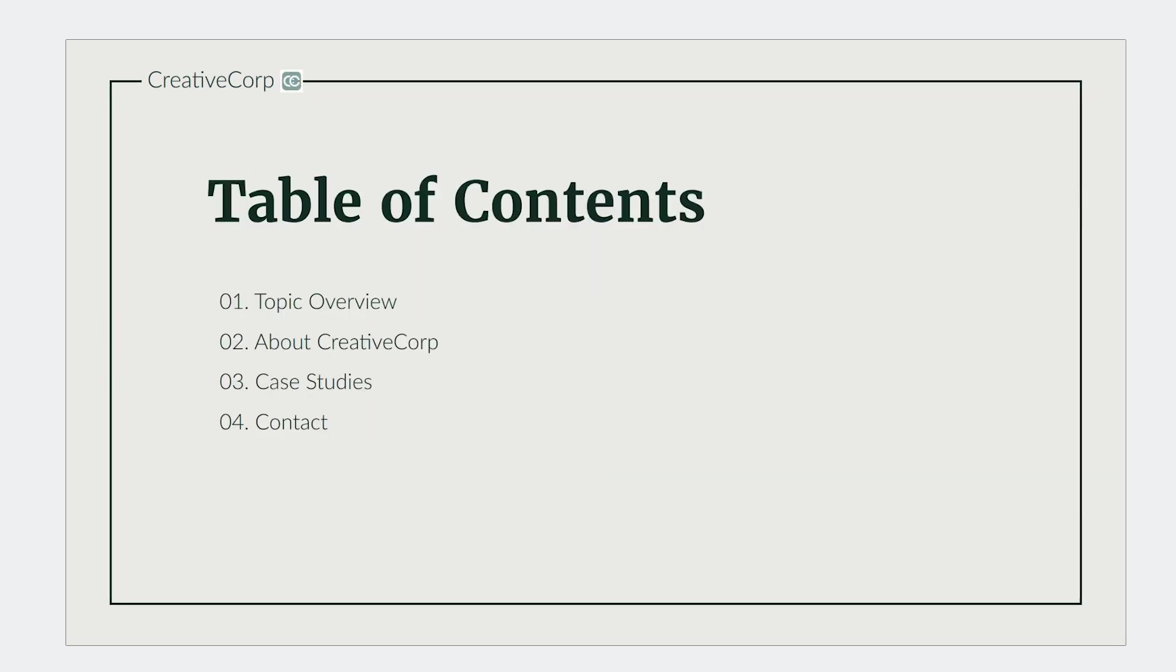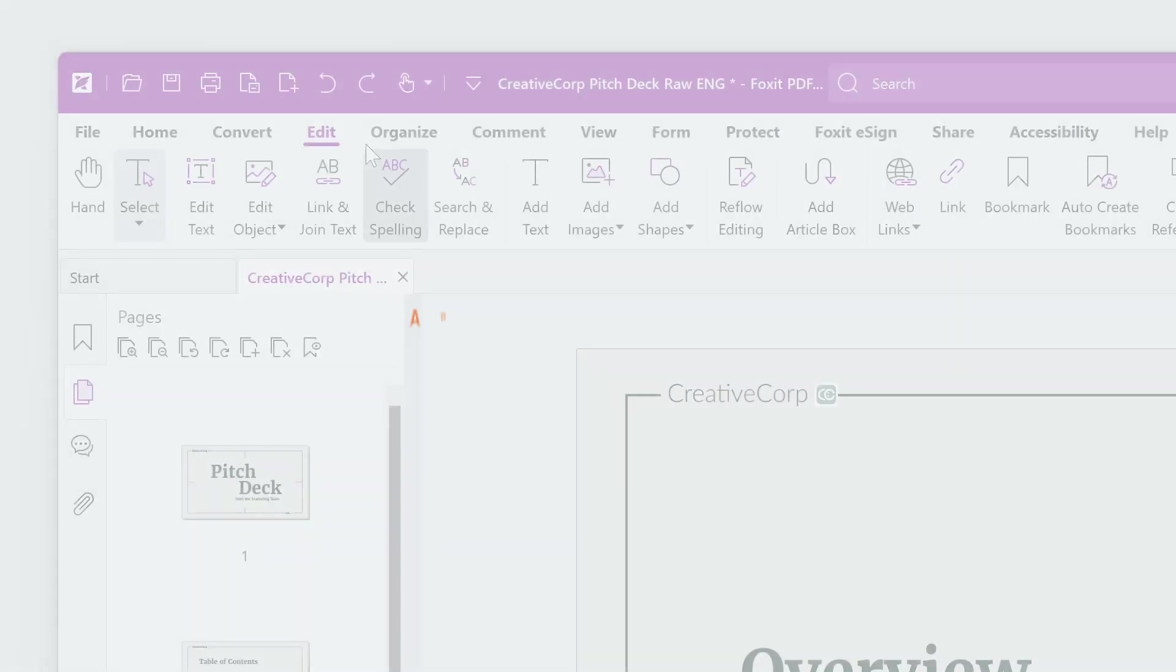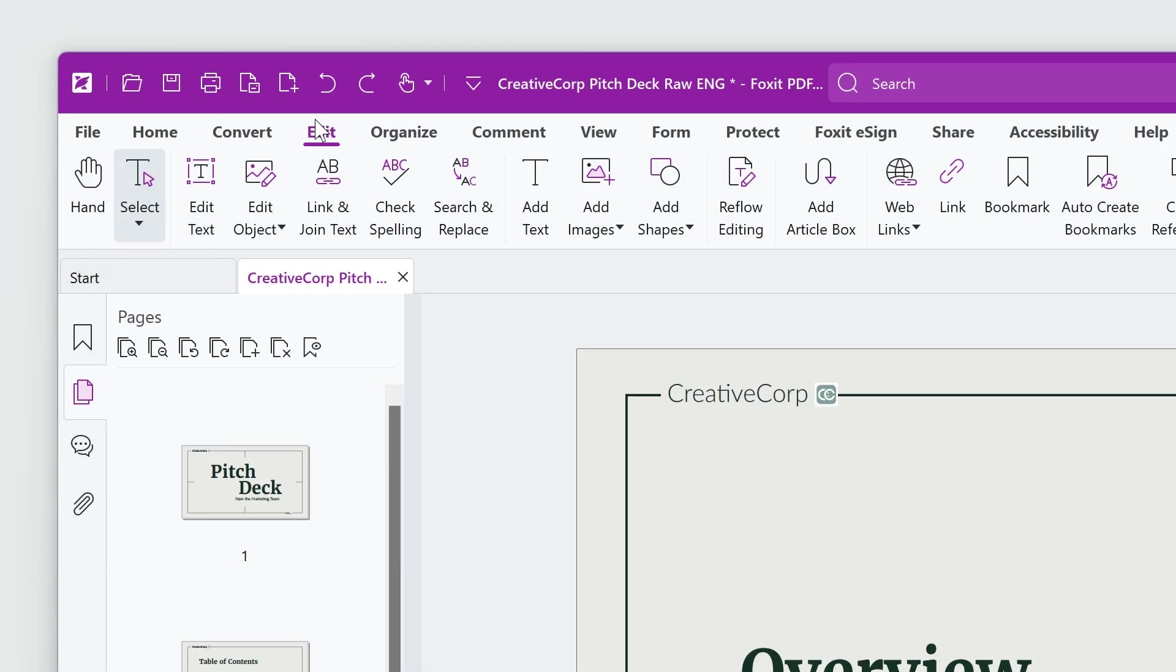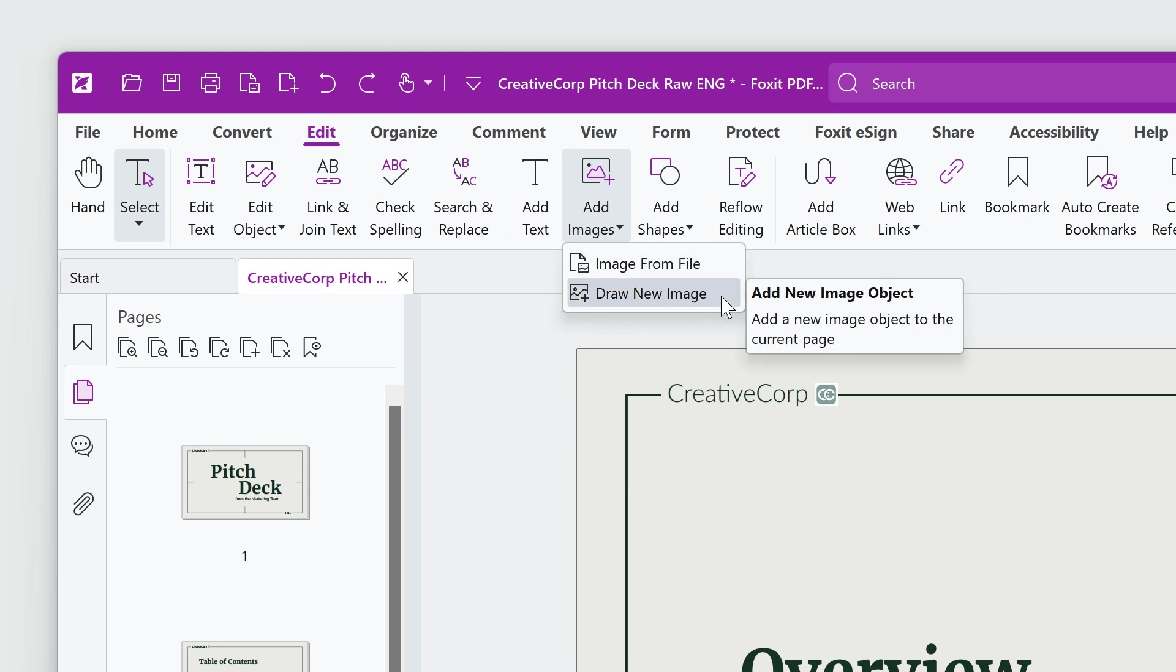The image is automatically applied to all selected pages. To add a new image that doesn't yet exist in the document, go to Edit and select Add Images. Choose to either browse for an image file or draw a placeholder image.